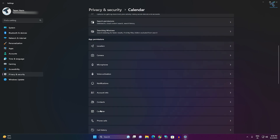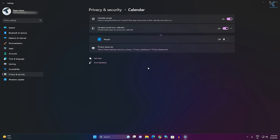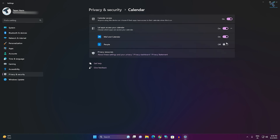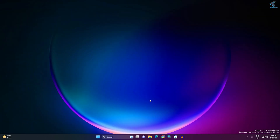Also check your Calendar app permission. Click on Calendar, then make sure Mail and Calendar is enabled. Once done, close this window and restart your PC and check if your Mail application is working or not.